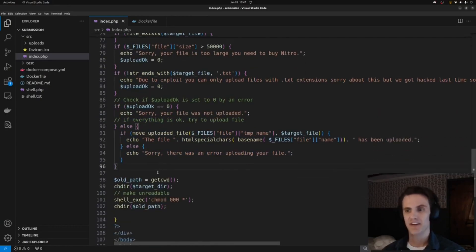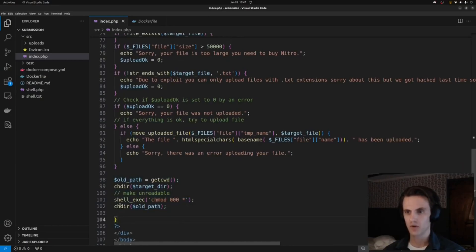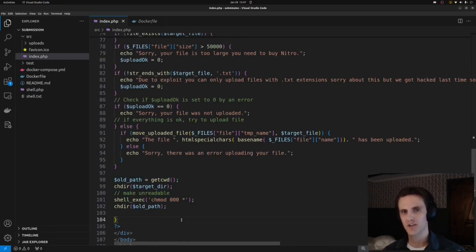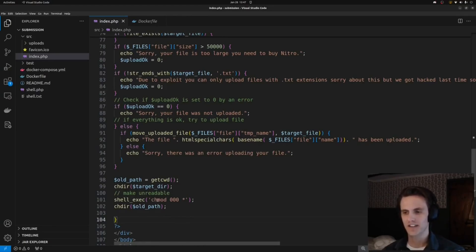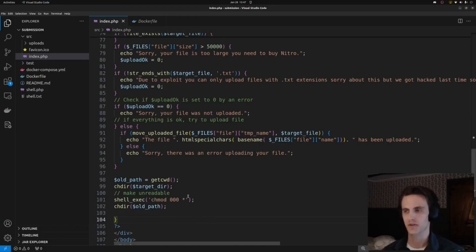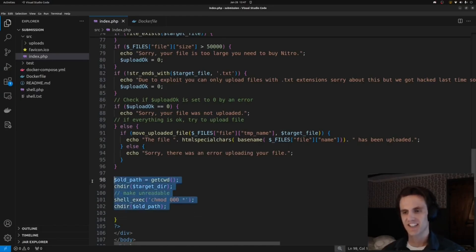But it does one final thing: it changes directory into that uploads folder and then executes shell_exec chmod 000 star. So every time you upload a file into the uploads directory, everything will be chmoded to 000, all zero permissions, which makes things interesting.